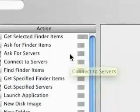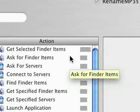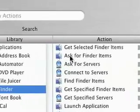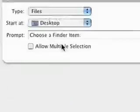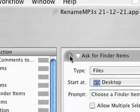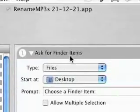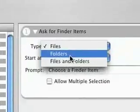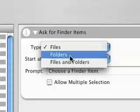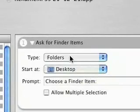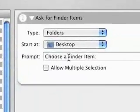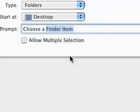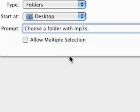The first thing we want to do is we're going to have our little application that we're making ask us, prompt us for which folder has the mp3s that we want to rename. So the first step we want to do is ask for Finder items. You just grab that guy and drag it into your workflow. And it creates an item and all the items are listed in steps that they run. So this is step one, ask for Finder items. We want the file type to be Folders. Where do we want it to start? Well, the desktop is a good place as any. And let's change this to be more descriptive: choose a folder with mp3s.